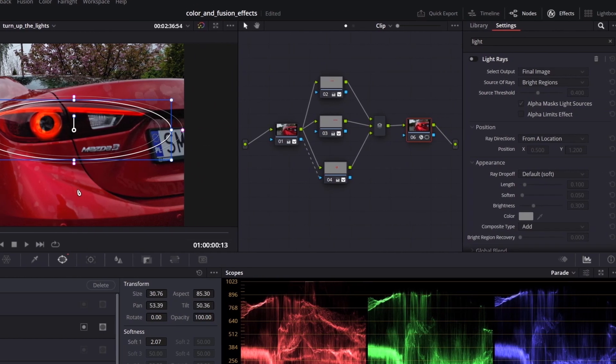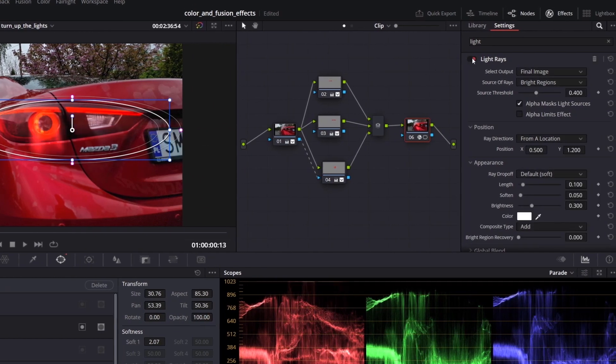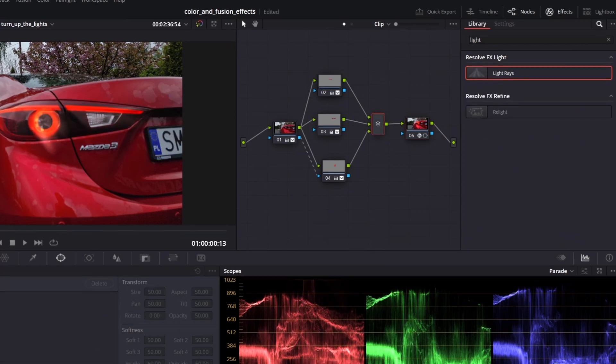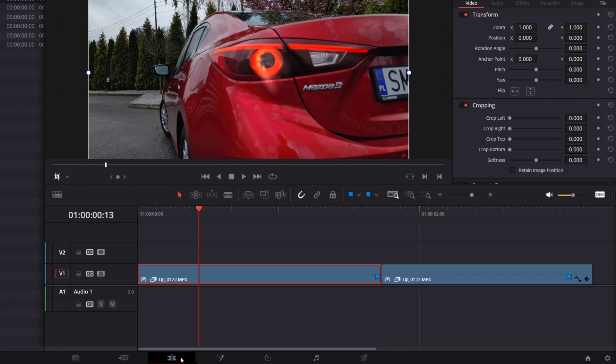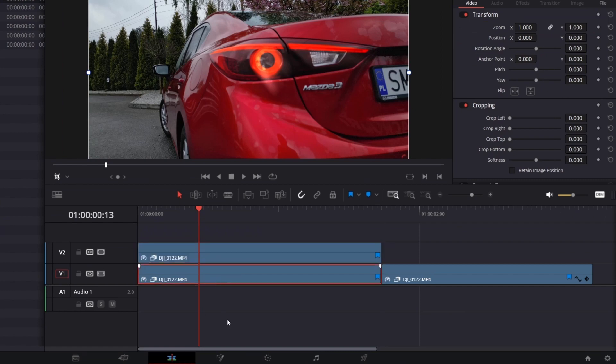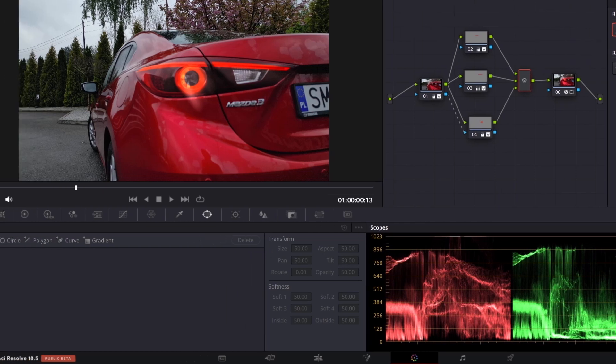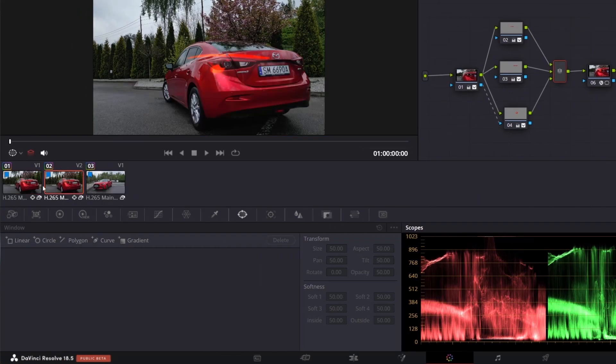Create a circle mask and place it above the lamp so that light rays are visible near the LED lights. Play with the settings to get the best result. I increase source threshold and change the position. Go back to the edit page. Make a copy of the clip and place it above. Return to the color page and disable or delete the nodes for one of the clips.